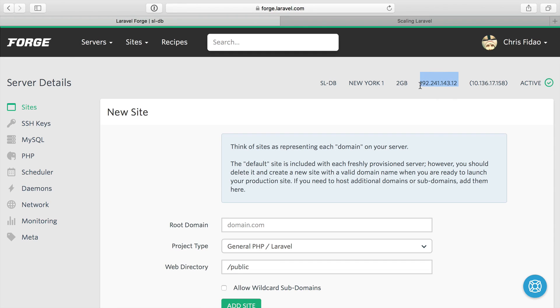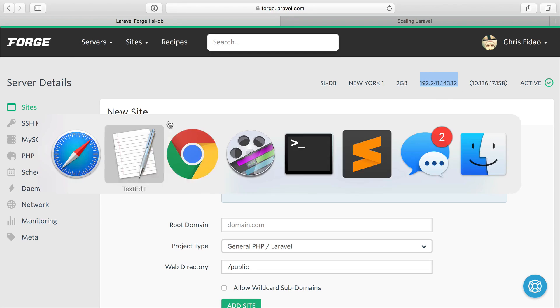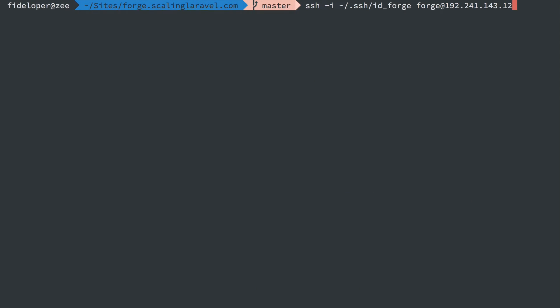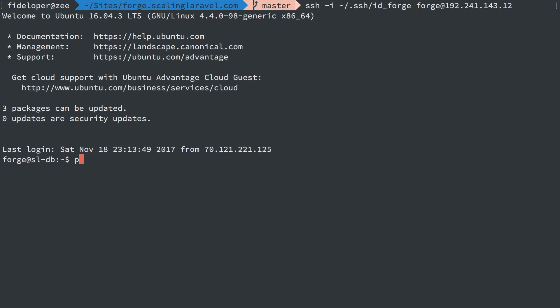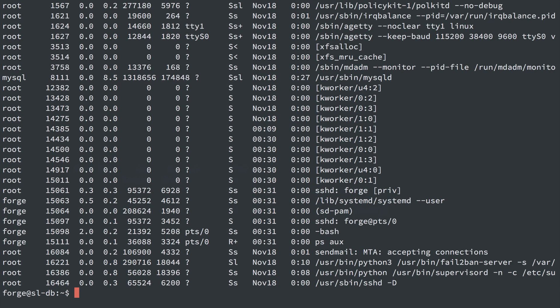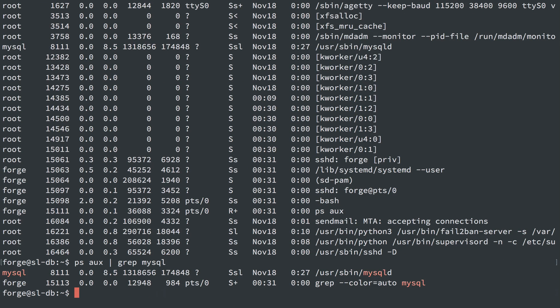And we're just going to log in by the IP address. So ps aux, we're going to get a huge list of stuff. We're going to search for MySQL and make sure MySQL is running. And it is. We can see it here running.